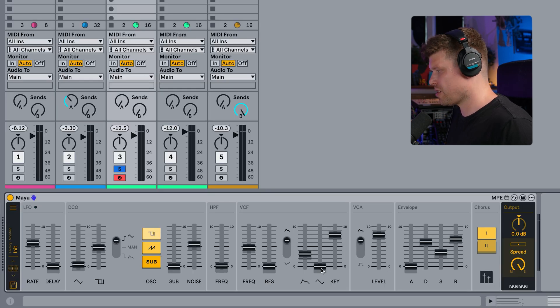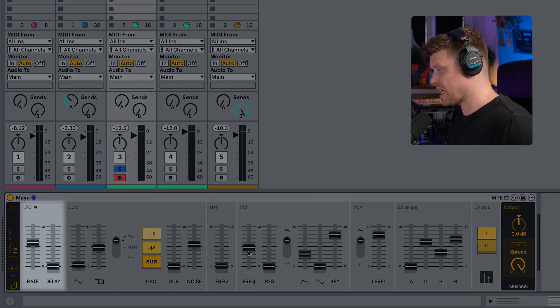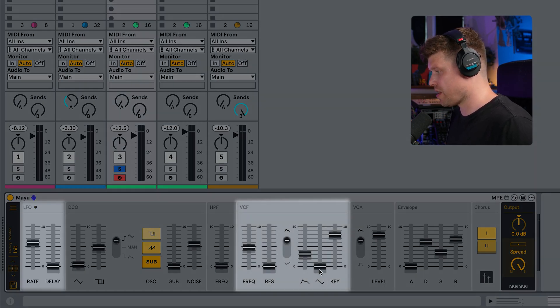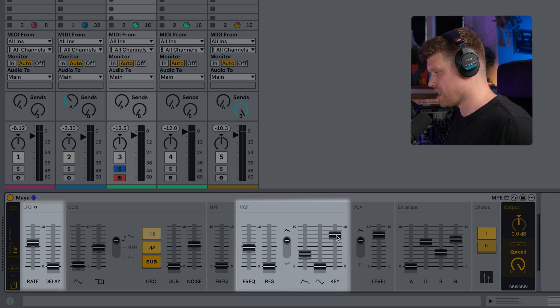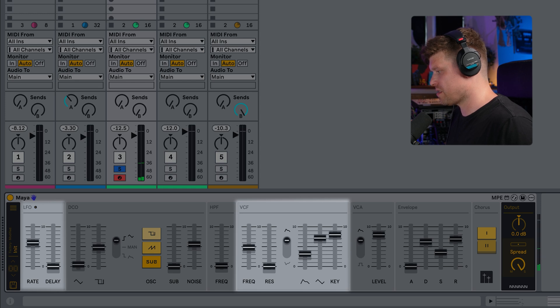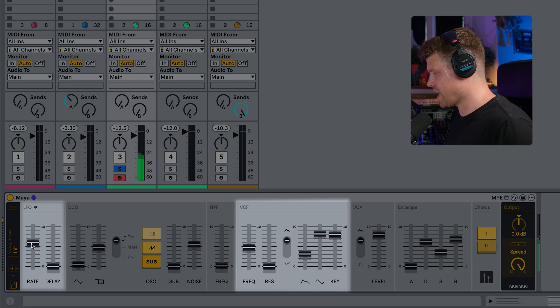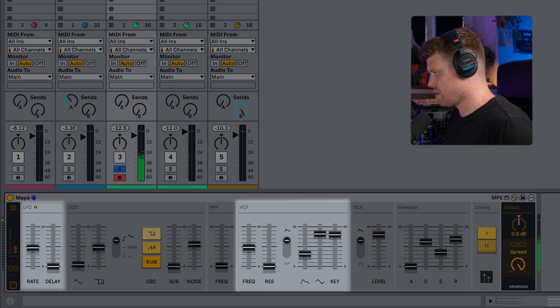Now let's look at bringing in the LFO to modulate the frequency cutoff point here. So at the moment, it's all the way down. So if I bring that in, pretty static. But then if I bring in this LFO, there's some movement and I can adjust the speed by the rate down here.